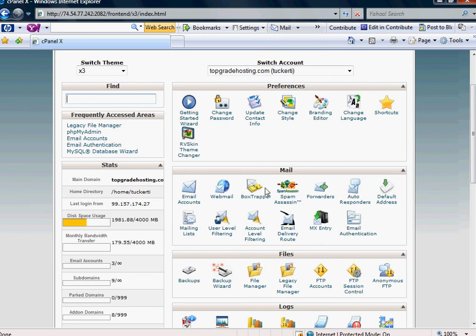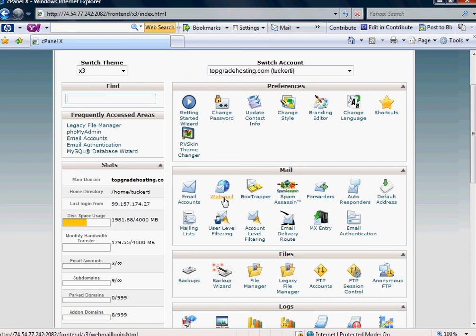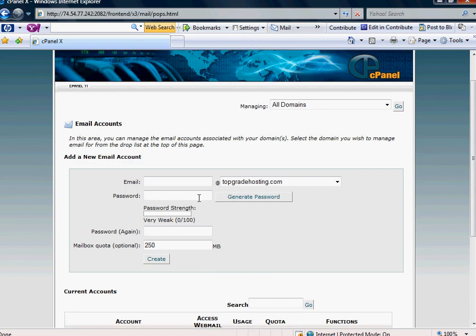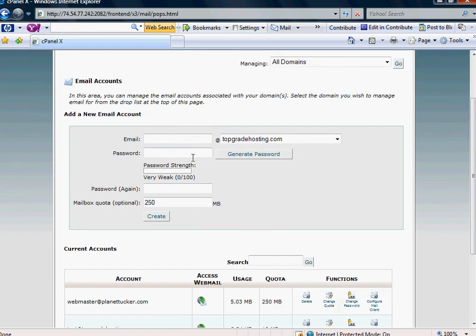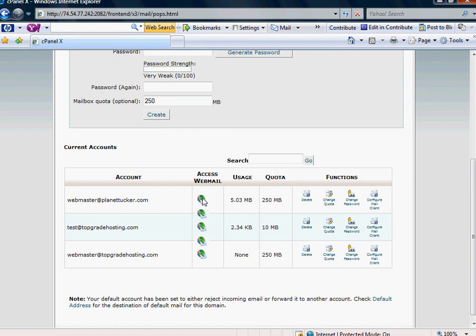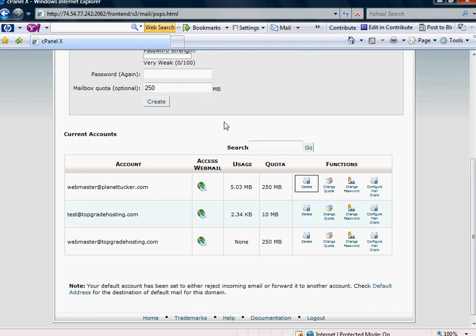So again, it can all be done through your cPanel, through the email accounts icon. Again, you can use the webmail icon to get to your webmail, your default account. Otherwise, I would suggest you use the email accounts icon because this allows you to both create new accounts and also to access the ones that you have.